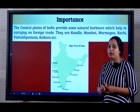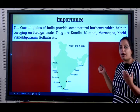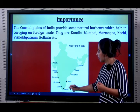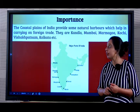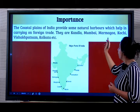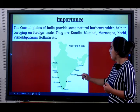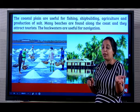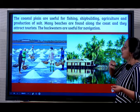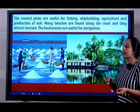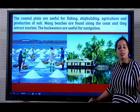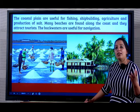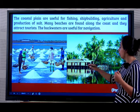Why is it important? The Coastal Plains of India provide natural harbors or ports for India and help in carrying out foreign trade. Many ports are situated along the Coastal Plains of India - Kandla, Mumbai, Mormugao, Kochi, Visakhapatnam and Kolkata. The Coastal Plains are useful for fishing, shipbuilding, agriculture and production of salt. Many beaches are also found and they are major tourist attractions. This Christmas, most people had gone on trips to Goa and Pondicherry - all of these are coastal cities. The backwaters are also useful for navigation.